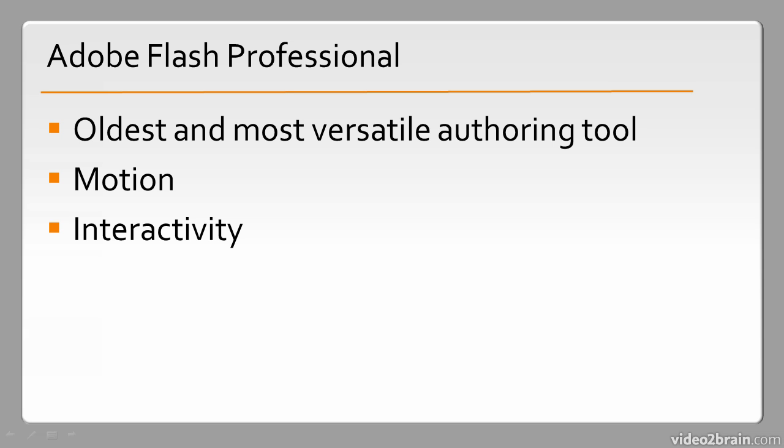Very important right now for the Flash platform is this focus on gaming. And with Stage 3D and the Molehill APIs, we see gaming as being something that's going to be a huge boon for Flash development in the coming years.